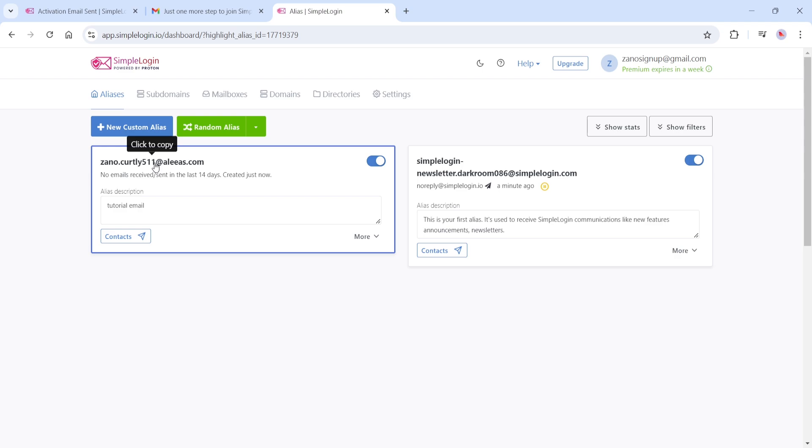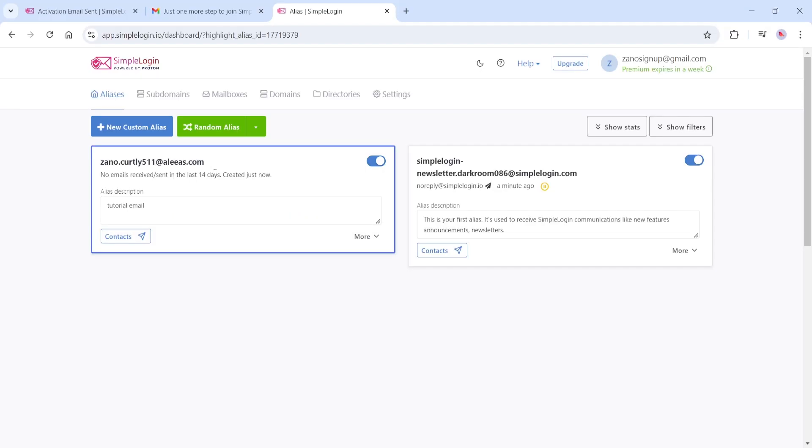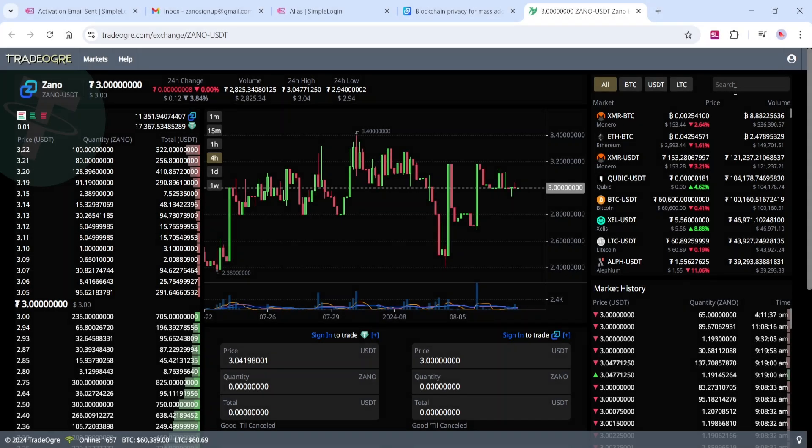Here at the top, in bold, is your alias email. Click to copy the address, and let's use this email to sign up to the exchange that offers Xano. Here on the Trade Ogre website,